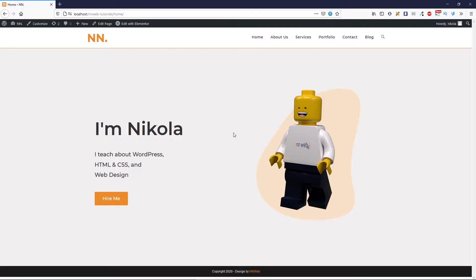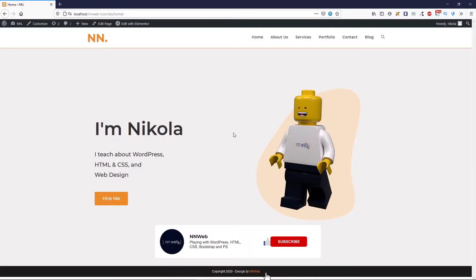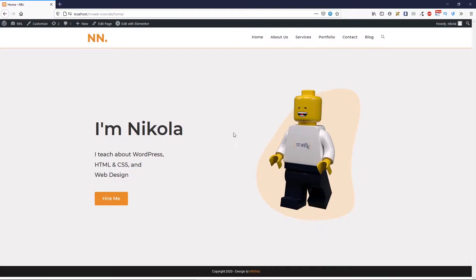Before we start, I will be very happy if you click on the subscribe button. If you have any questions, write down in the comments, and for more fun, smash the bell! Let's go!